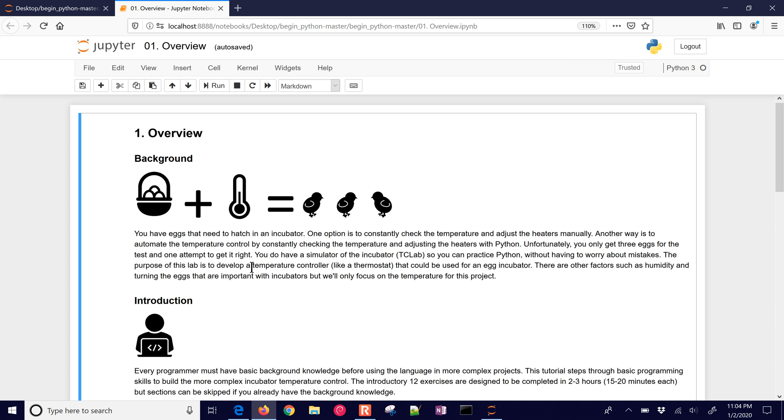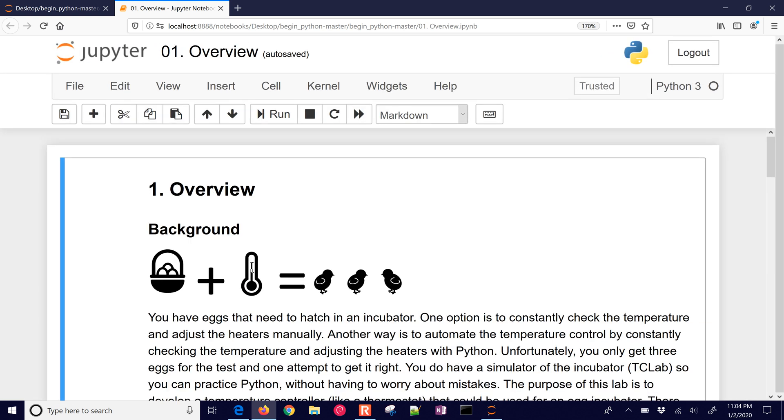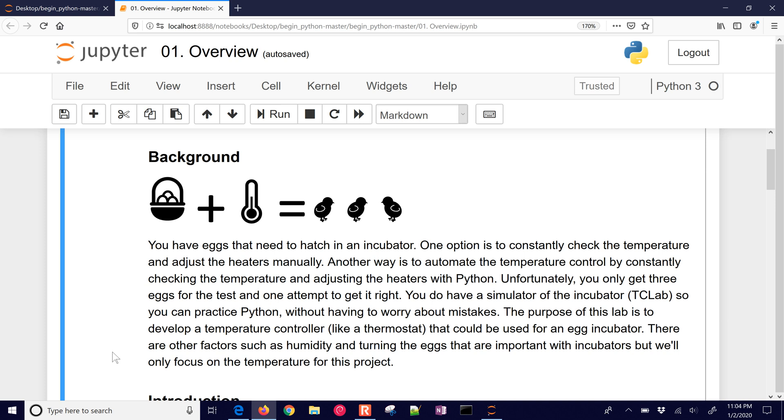So I'm going to describe, first of all, the project that we're going to do for this class. In this case, we have some eggs that are in an incubator, and one option is to constantly check the temperature and adjust the heaters manually. Another way is to automate the temperature control by constantly checking the temperature and adjusting the heaters with Python. We're going to use the temperature control lab as a simulator for the incubator. In this project, we're not going to worry about humidity and turning the eggs, just the temperature control aspects of it.